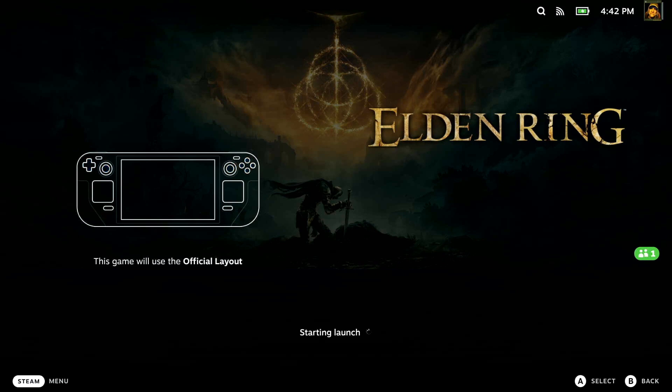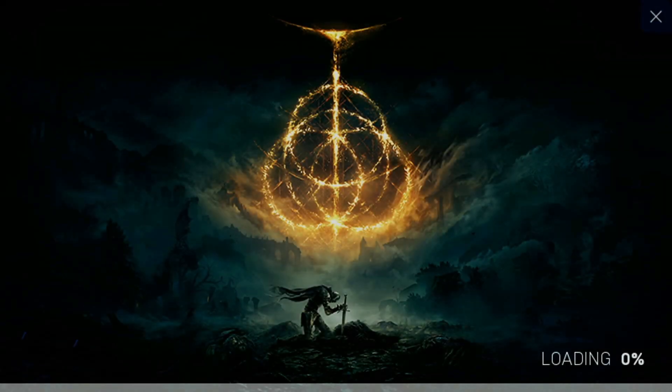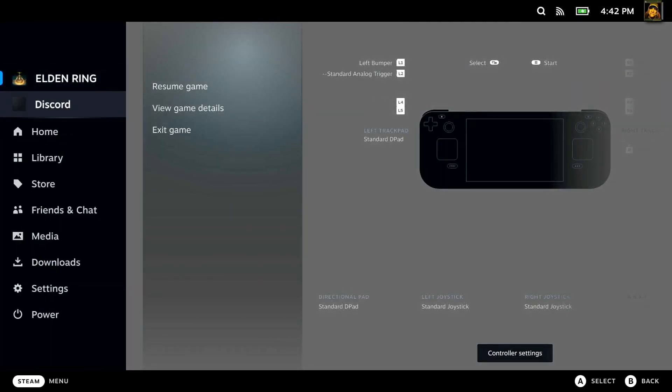Just give it a second, and then once it's actually loaded, we'll swap over. Any second now, right.